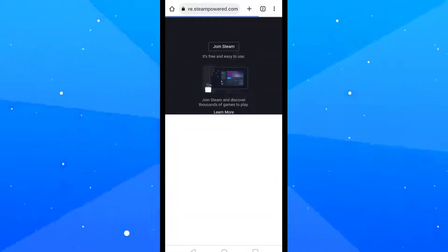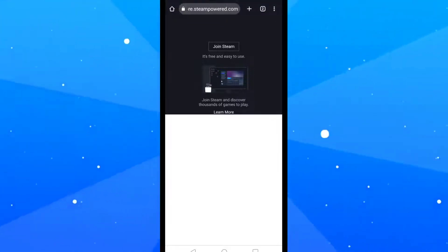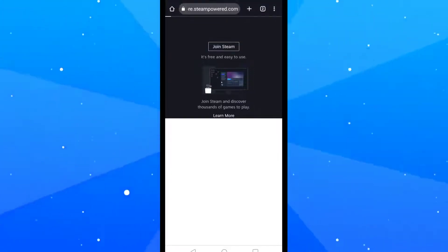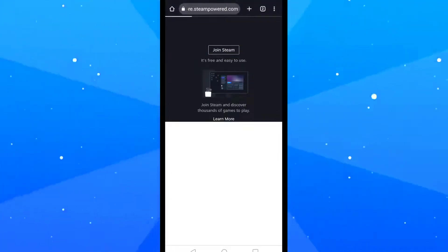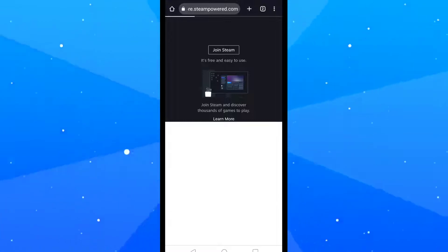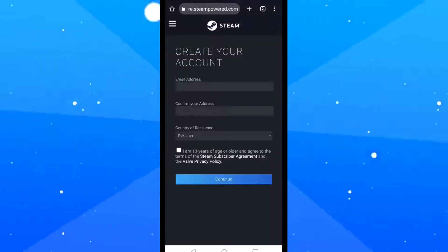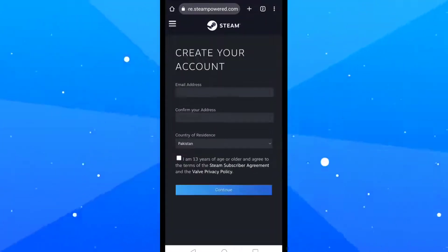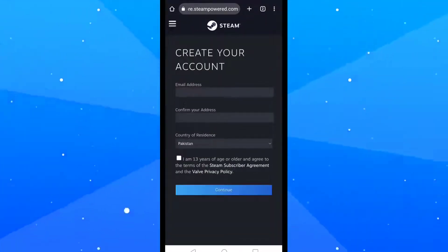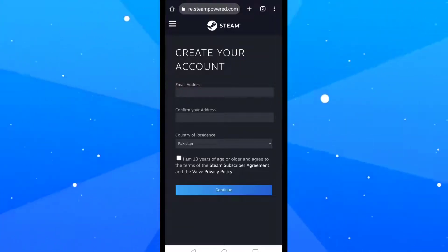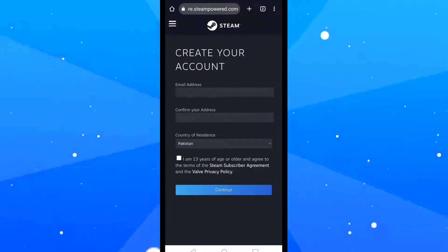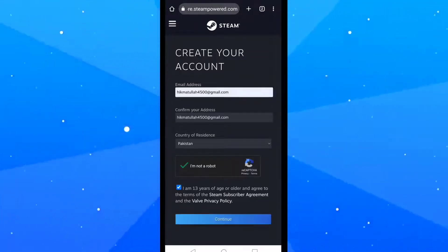Now tap on the Join Steam button. Here you should type your email address, retype it, choose your country of residence, fill the captcha, and then tap on Continue.